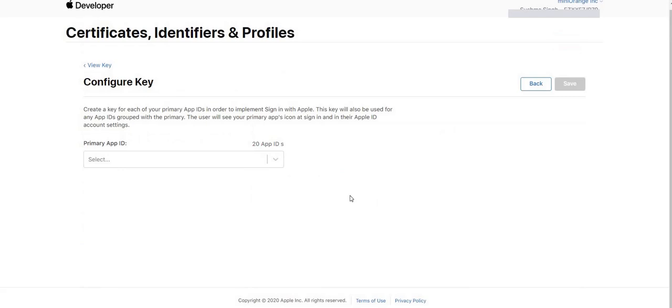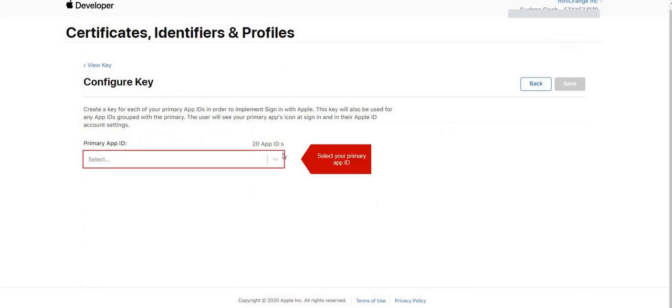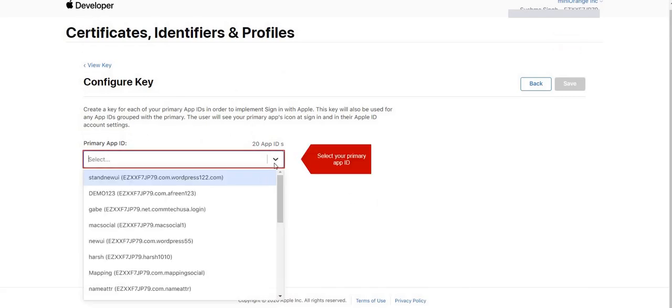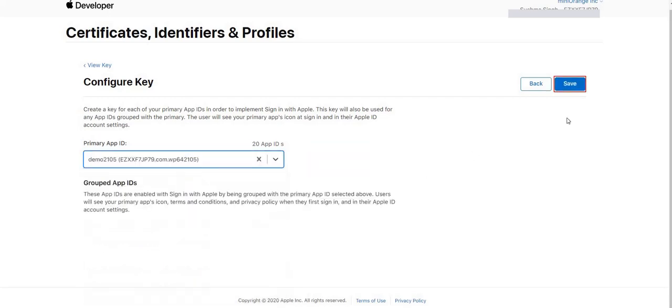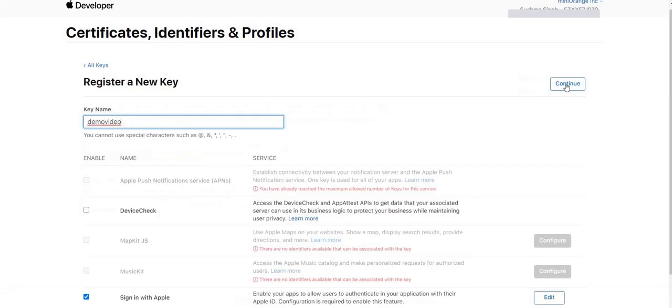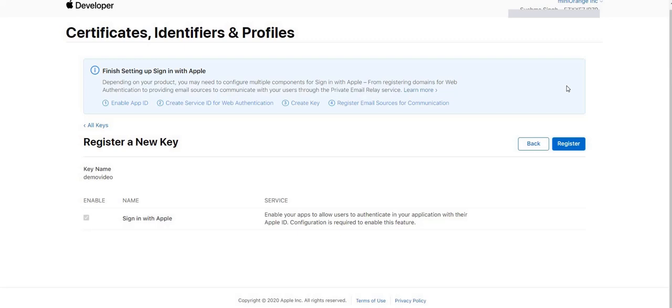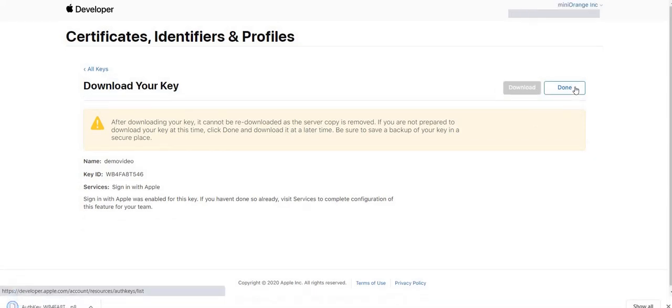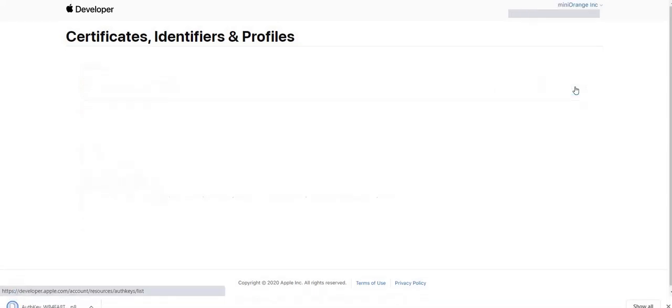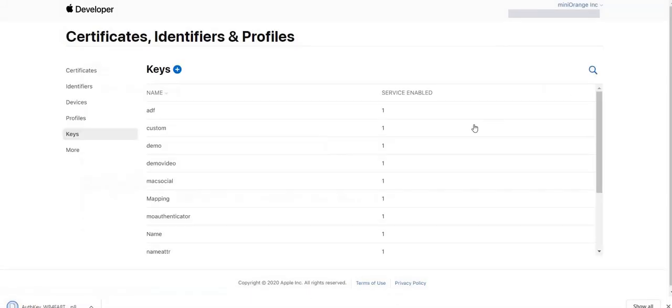In Primary App ID, select your App ID from drop-down option. Then click on Save button. Now proceed to continue. Then click on Register. Click on Download button. You will find your app secret in that. Finally, click on Done.